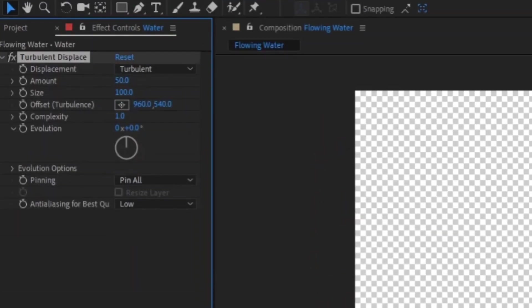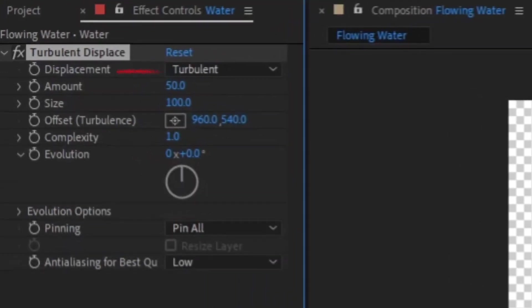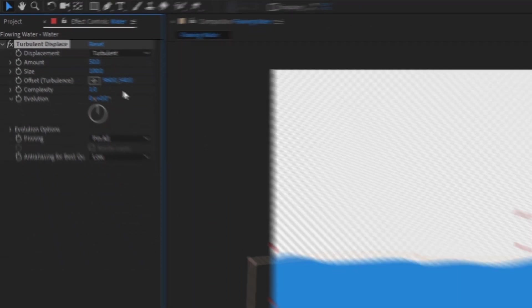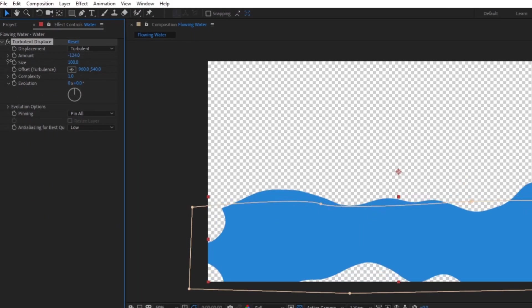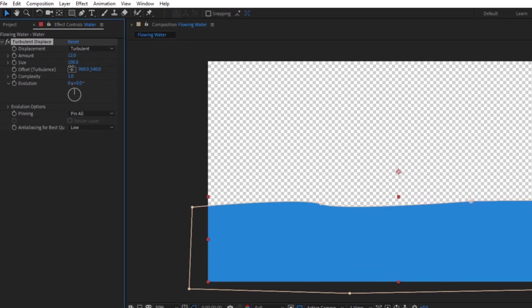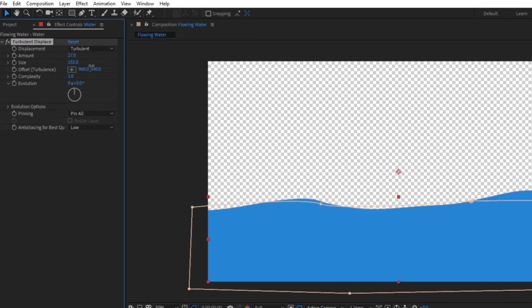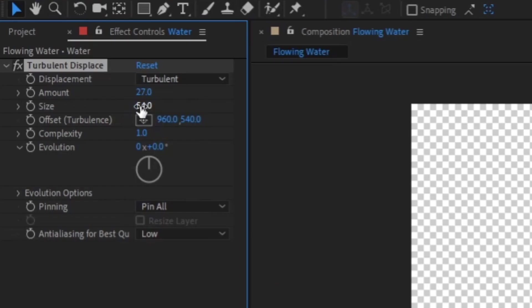In your effect controls, you have Amount and Size. Amount will change how choppy you want your water to be, and size will determine the length of the waves. I like to keep the amount relatively low and the size close to 100 for some calmer water.